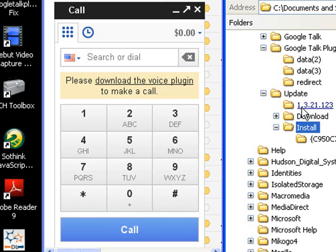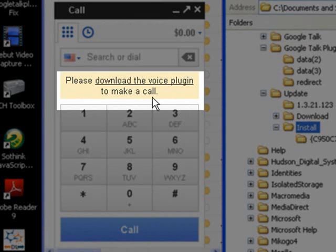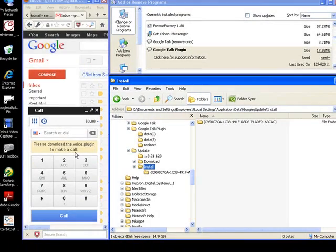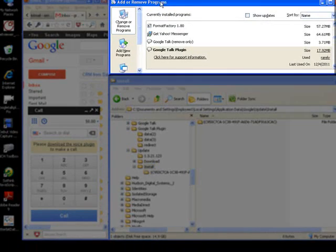Okay, so today we're going to see how to fix the Google Voice Talk plugin. If you've seen the 'please download voice plugin to make a call' error and wondered how you can fix this, you've probably tried going into Add/Remove Programs.